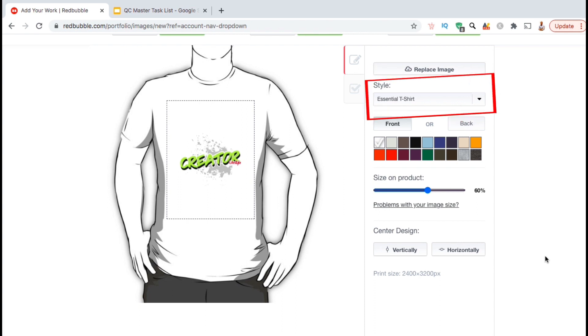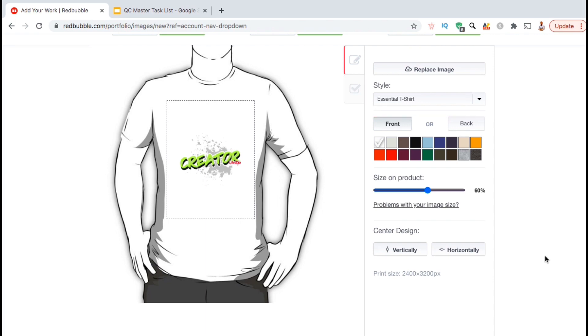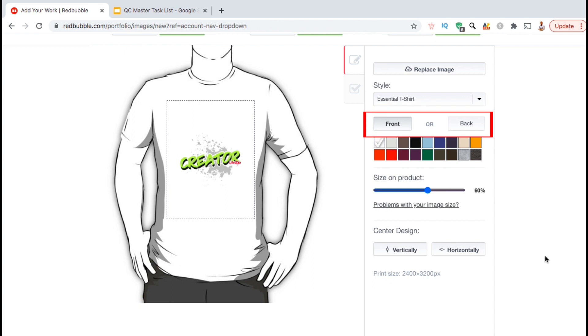This will open up a new window where we can edit our first product in our standard print clothing. If you look at the drop down menu under style, you can see that we're currently editing the essential t-shirt. We can use this drop down menu to select the next standard print clothing item we want to edit once we finish this one. Below the style drop down menu, you'll see an option to add your design to the front of the shirt or to the back of the shirt. You can't add it to both on Redbubble, so go ahead and select one or the other.